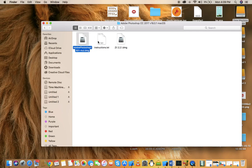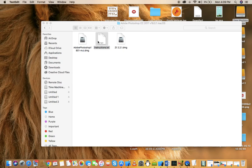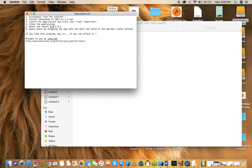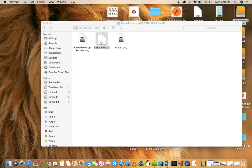Now as you can see, here are some instructions: disconnect from the internet, install Photoshop CC 2017 as a trial, launch the application and start trial, close application, mount and launch ZII 2.2.1, and you're done.